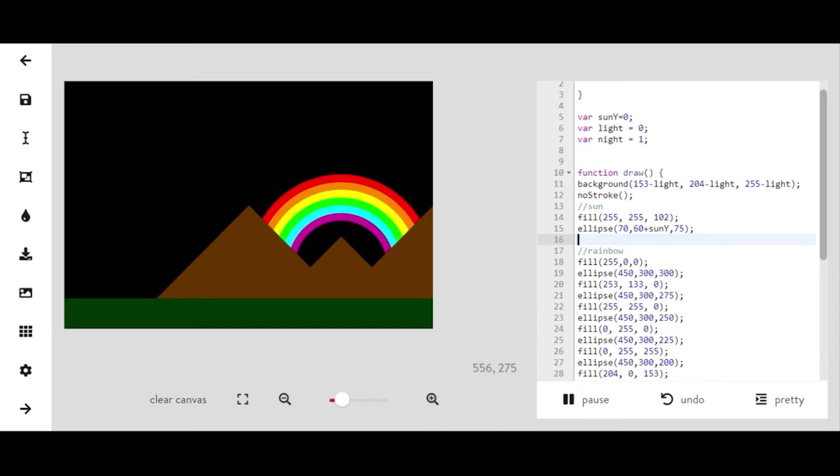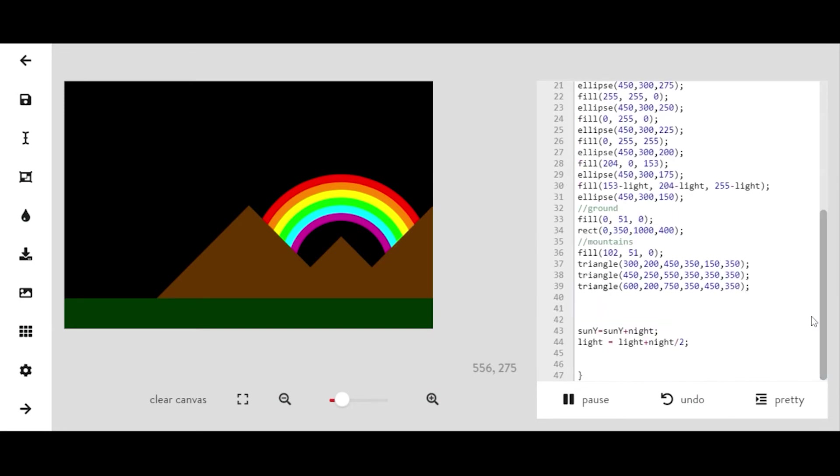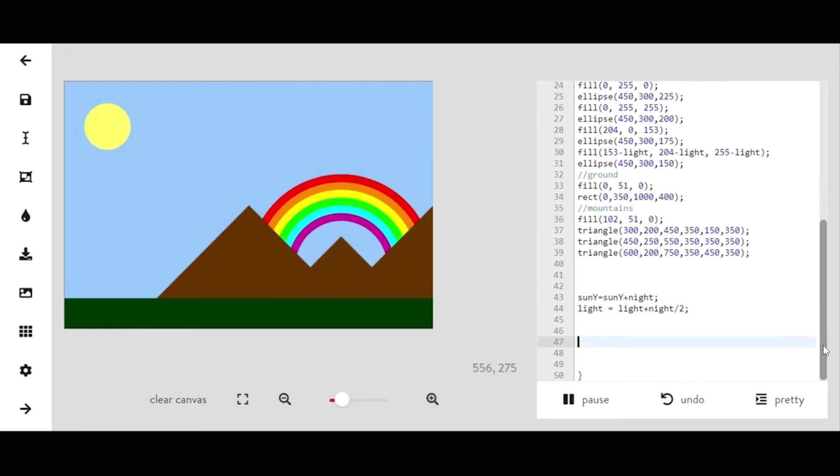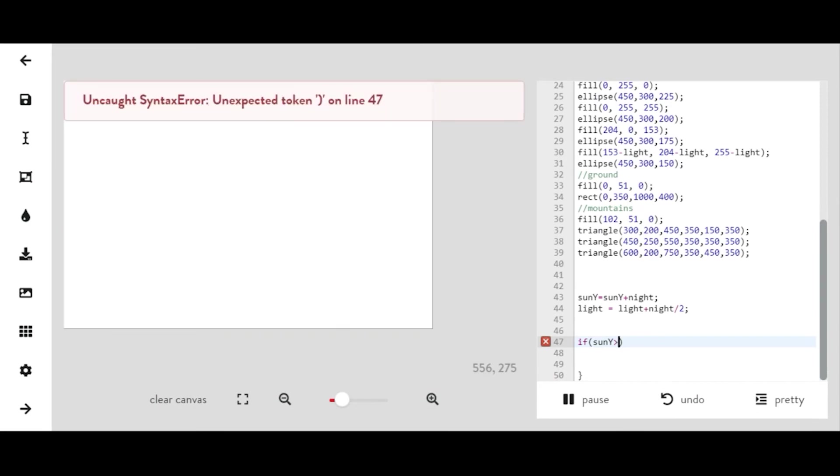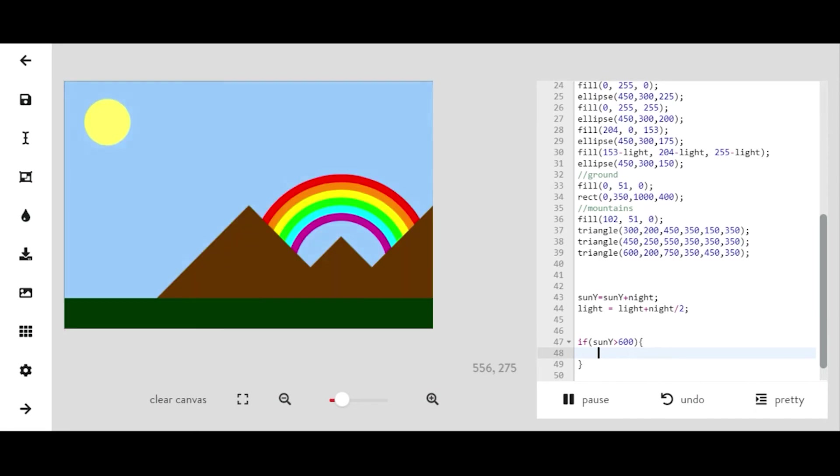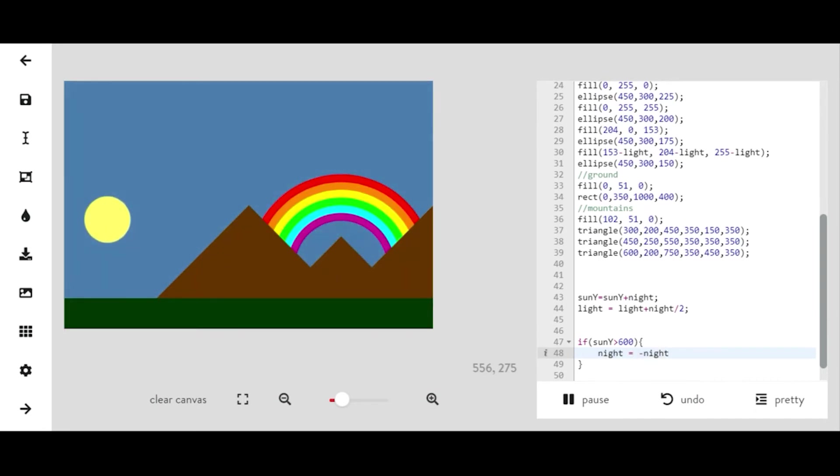So now what we need to do is make it so that our sun actually comes back up and it becomes daytime again. So we can do this by saying if sun y is greater than let's say 600, then what I want to happen is I want night to equal negative night.